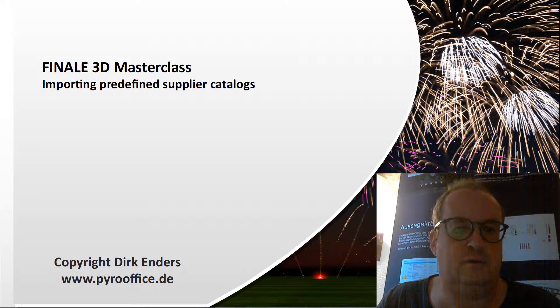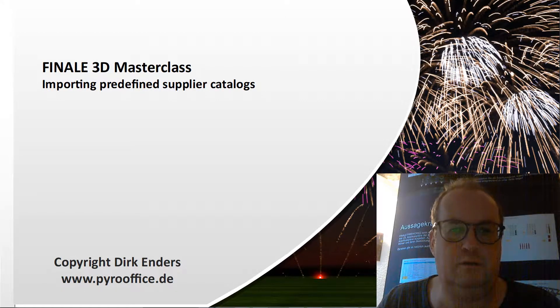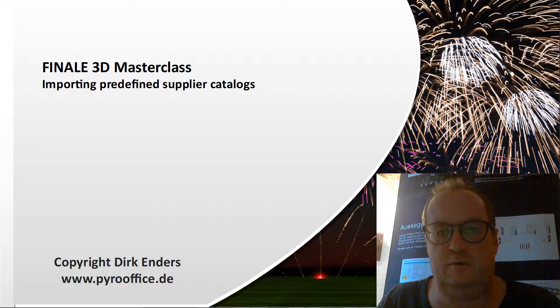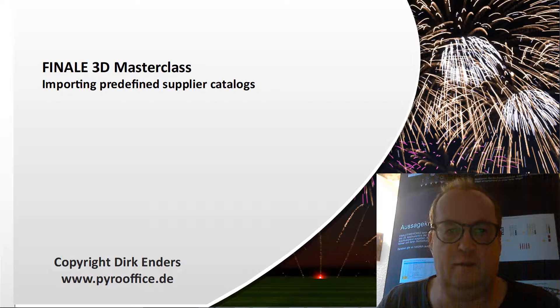In the next minutes I show you how to import our predefined supplier catalogs so that you can work with them in Finale 3D.